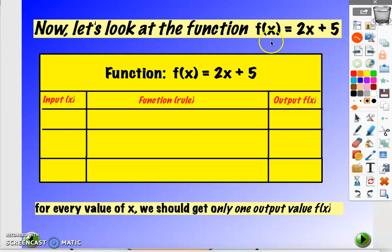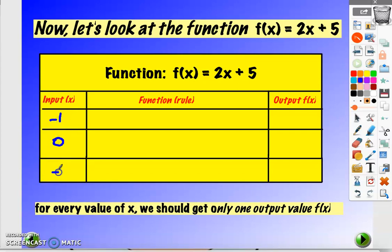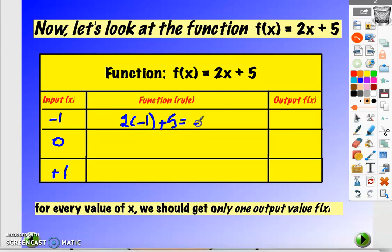Let's take some examples of functions. Let's look at the function f of x equal to 2x plus 5. It will take different input values and we'll see what the output will be. Suppose that x equals minus 1, 0, and plus 1. For x equal to minus 1, just plug it in: 2 times minus 1 plus 5, so f of x equals 3.